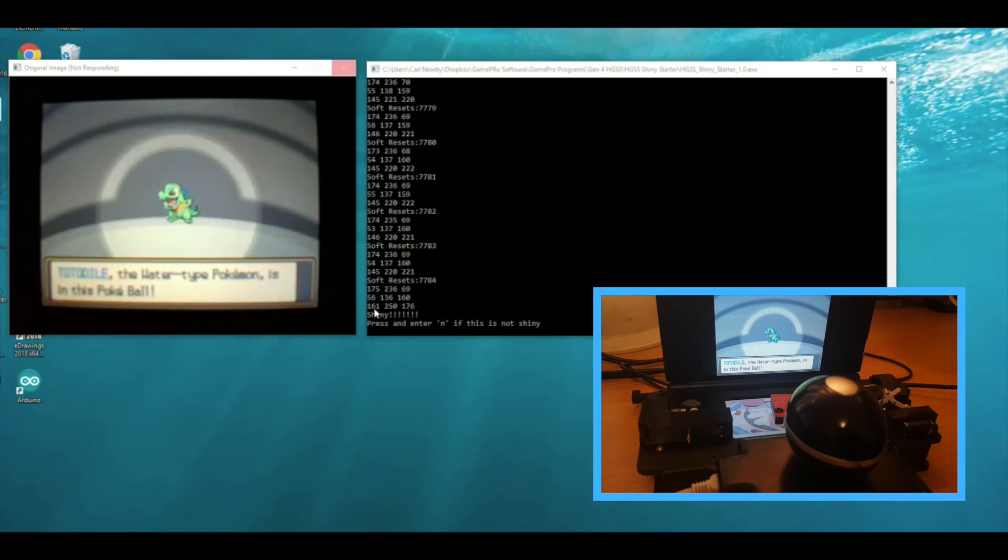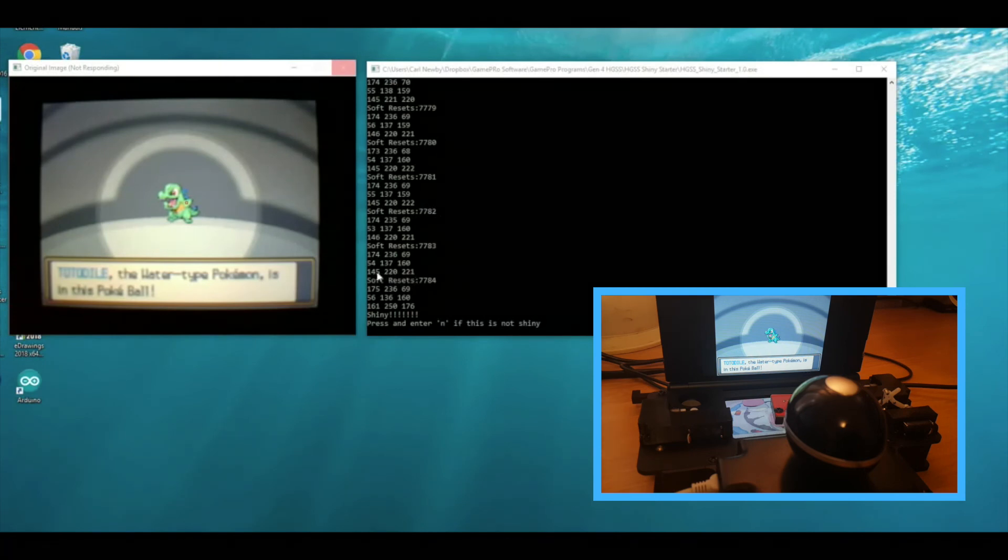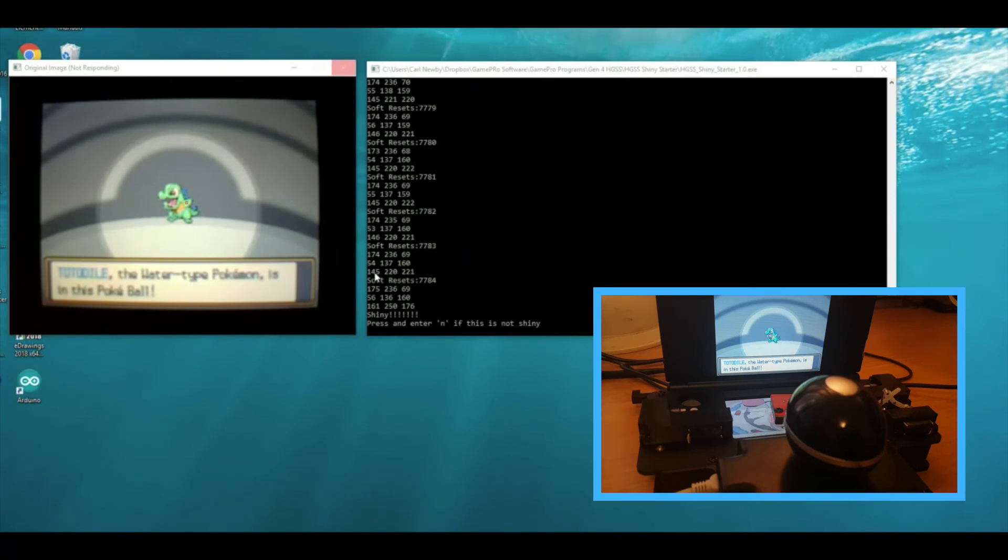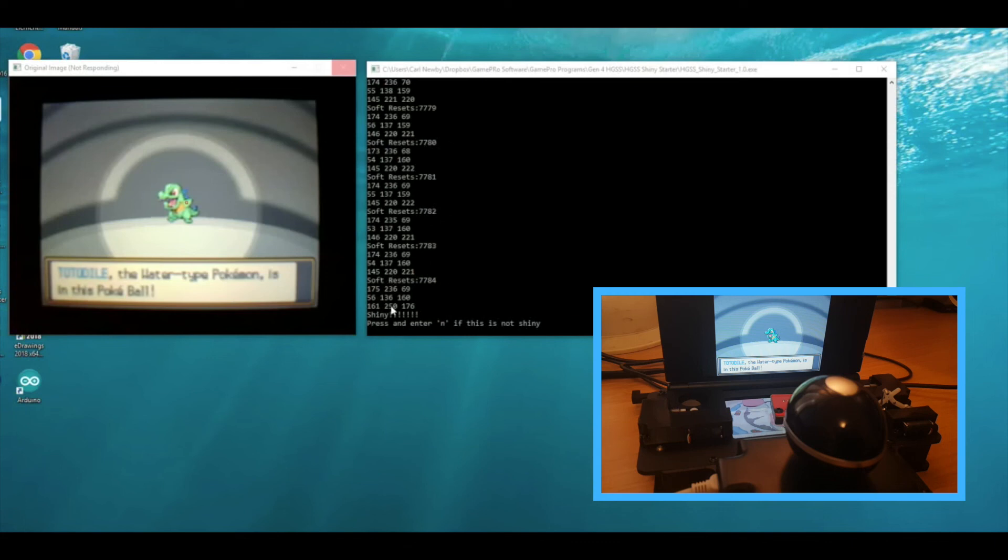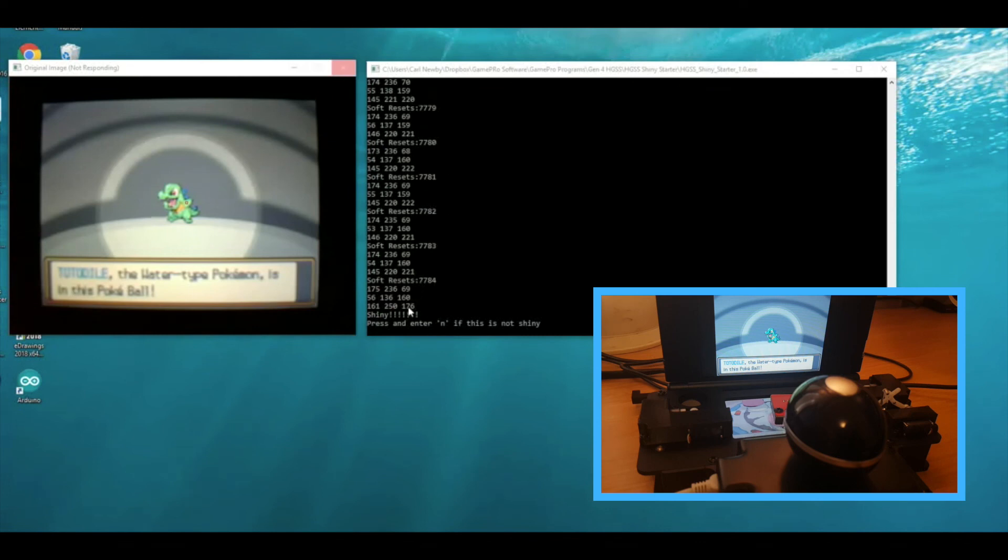That's the red, green and blue values. If you look at the previous encounter this was also for Totodile, but you can see the change: the red's gone up slightly from 145 to 161, and green's gone up significantly from 220 up to 250, and then the blue has also gone down from 221 down to 176. So there we go, that's proof that it works on the Totodile.